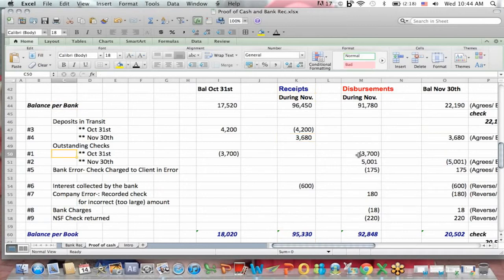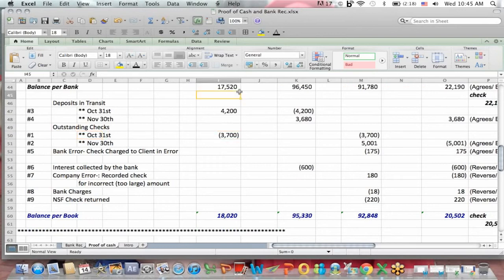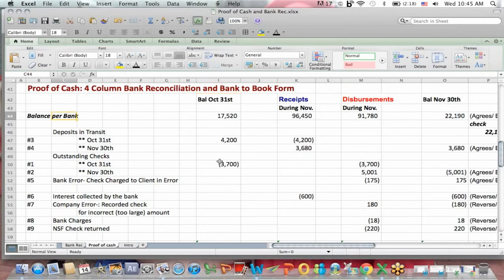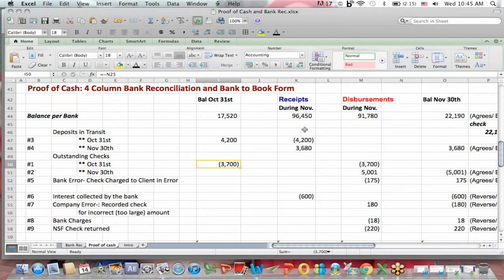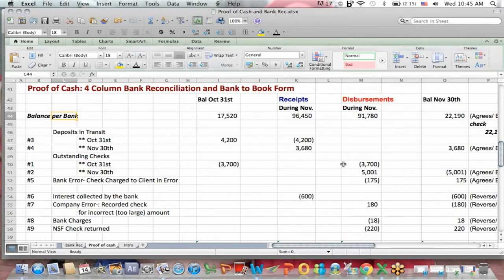Outstanding checks at October 31st. If I go to the bank rec, like you see in any bank rec, to go from the bank to the books, we have to subtract checks that were written per the books but were not included in the bank statement — we subtract. That also means that during November, the bank included these checks as a disbursement, whereas the books included them as a disbursement in the prior month. To go from disbursements from the bank to the books, we have to subtract $3,700.